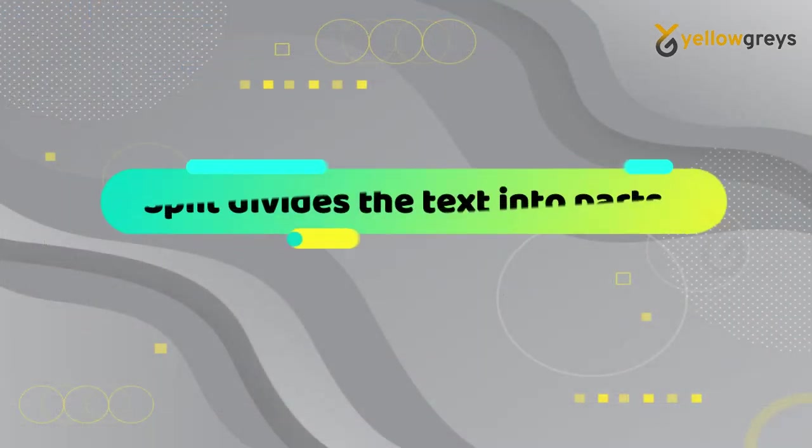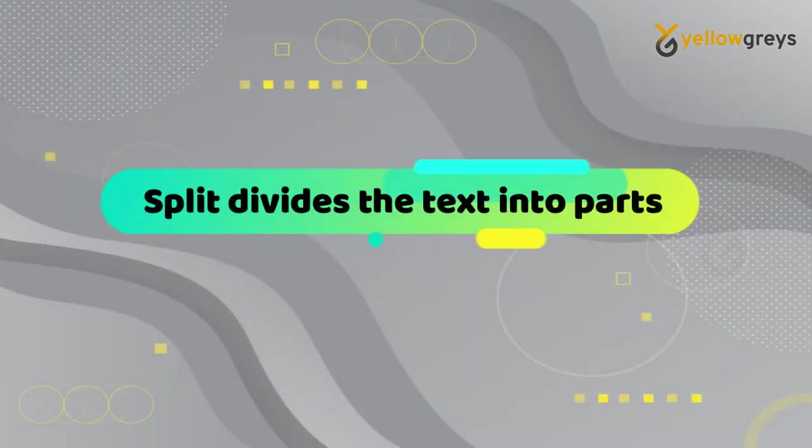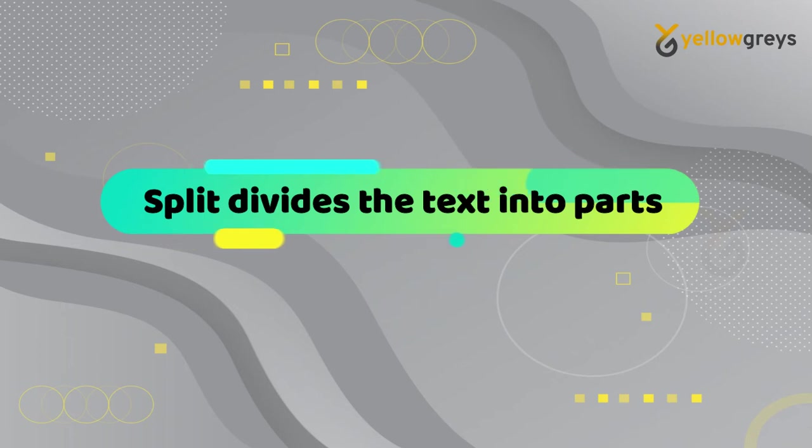Before we start we need to understand what the split function is. Split divides the text into parts.